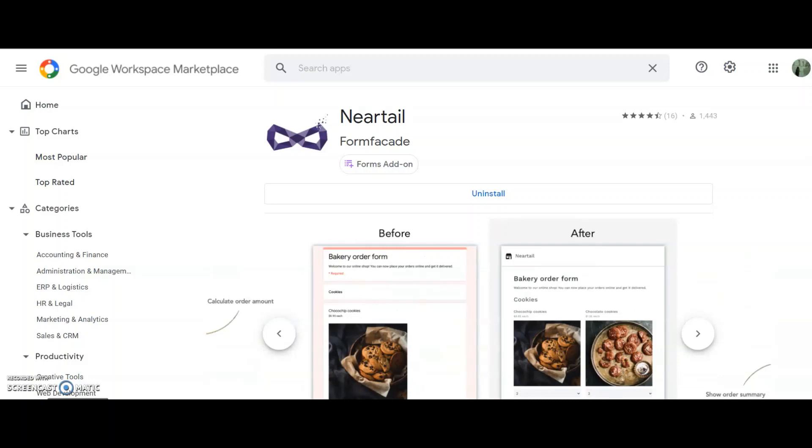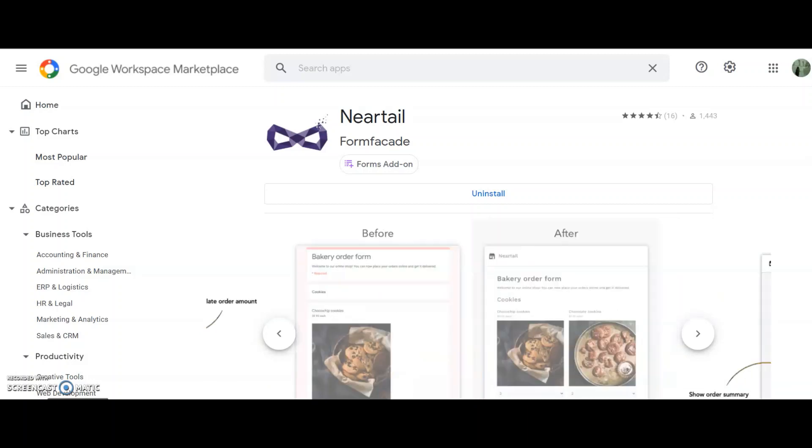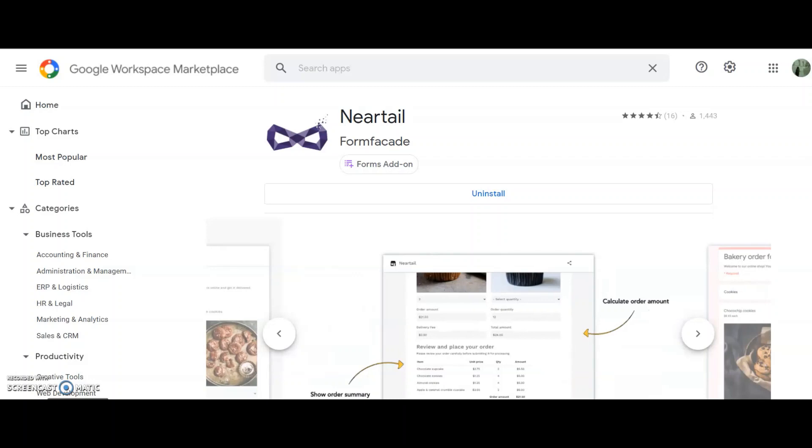I chose Neartail because it's a Google Forms-based solution. It allows me to add calculations and customization on top of the Google Forms, and I still get all the orders consolidated in Google Sheets.